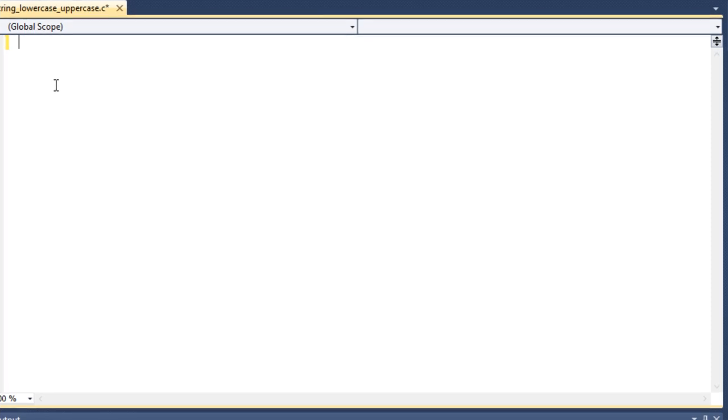In this video I am going to show you how to convert a lowercase string into uppercase string using some library functions in C programming.